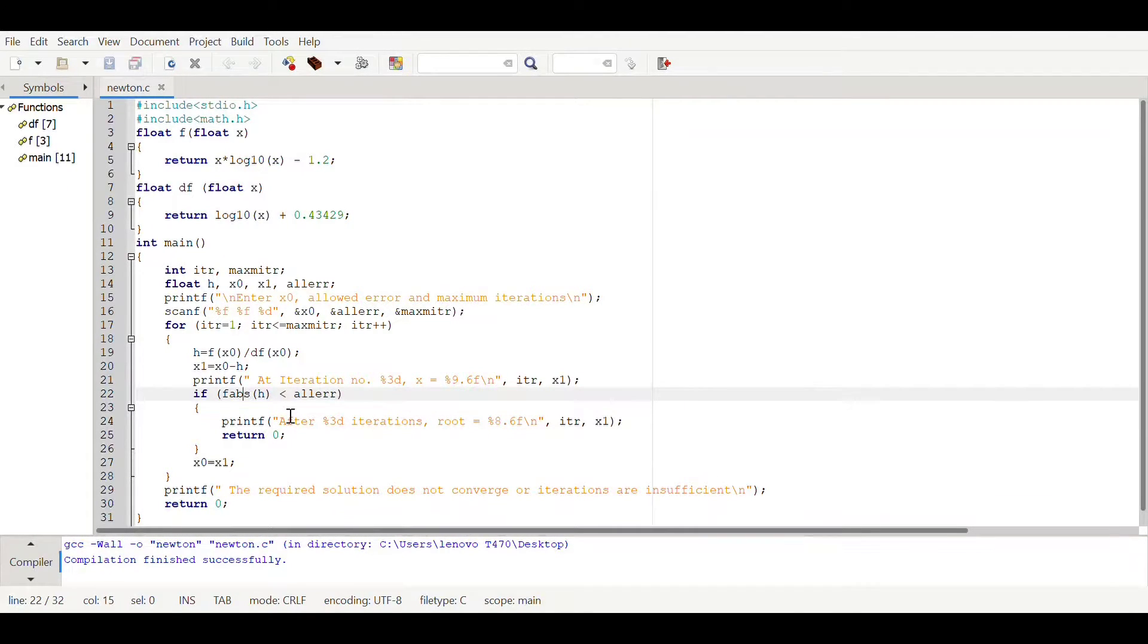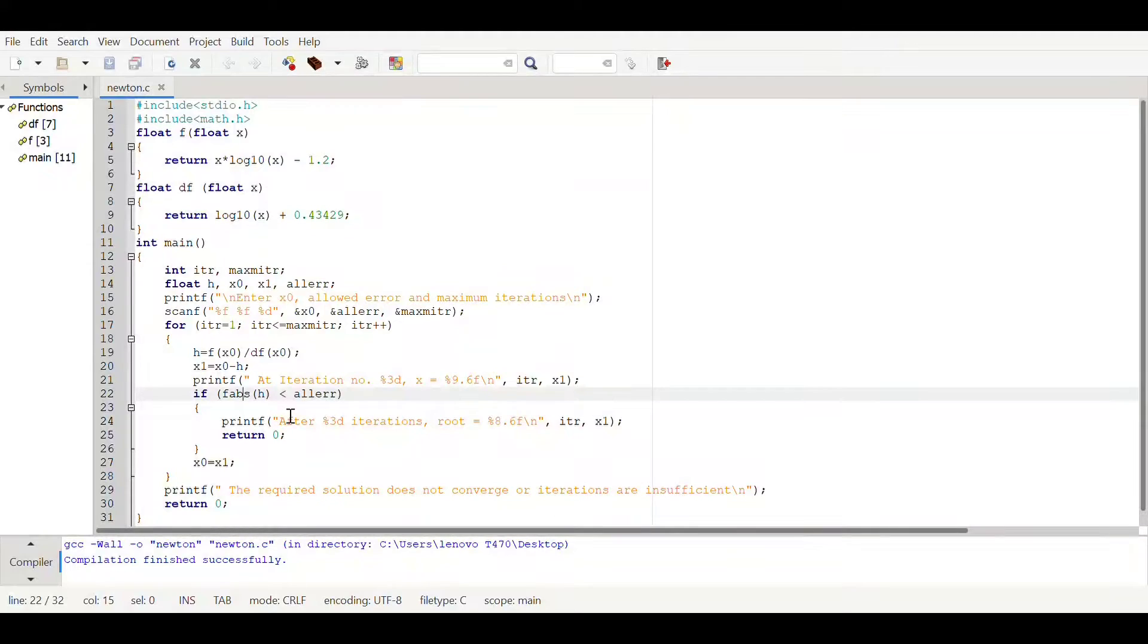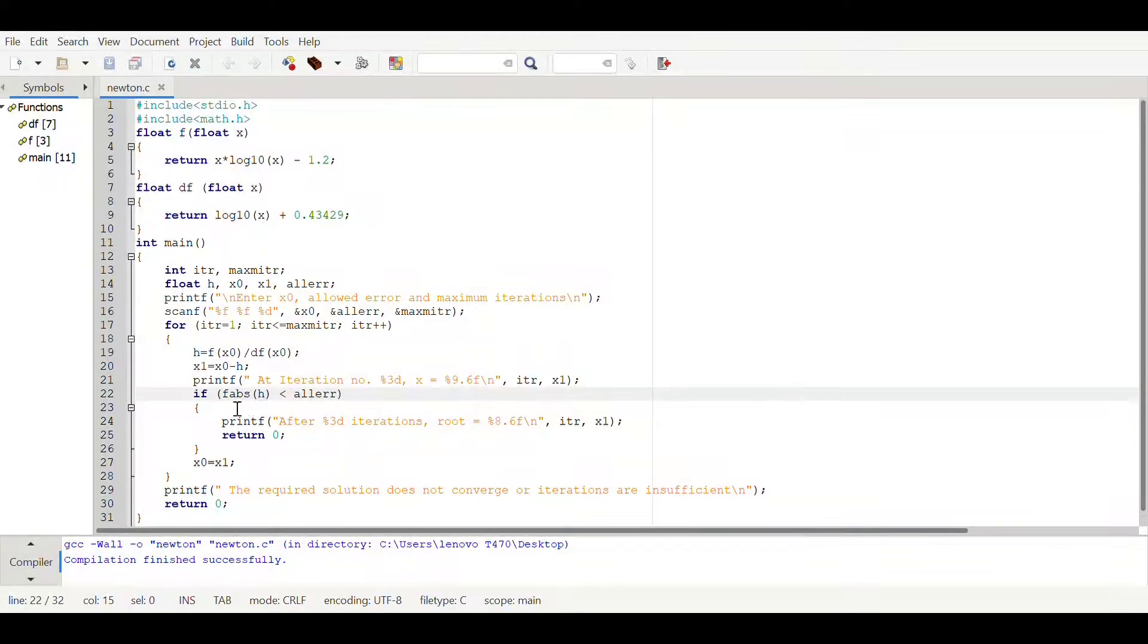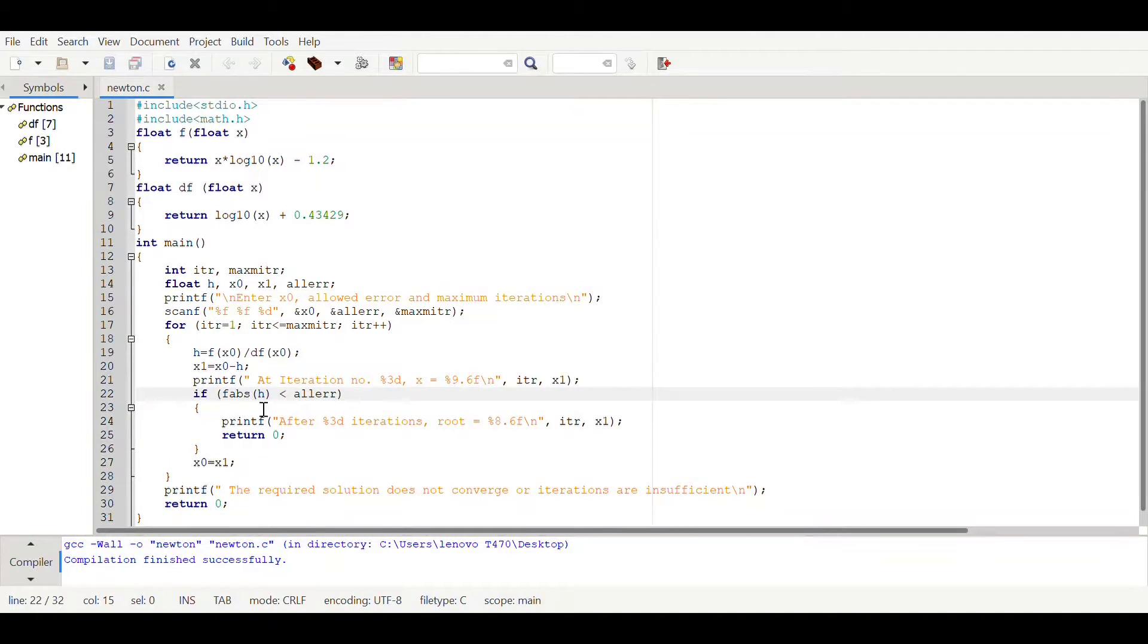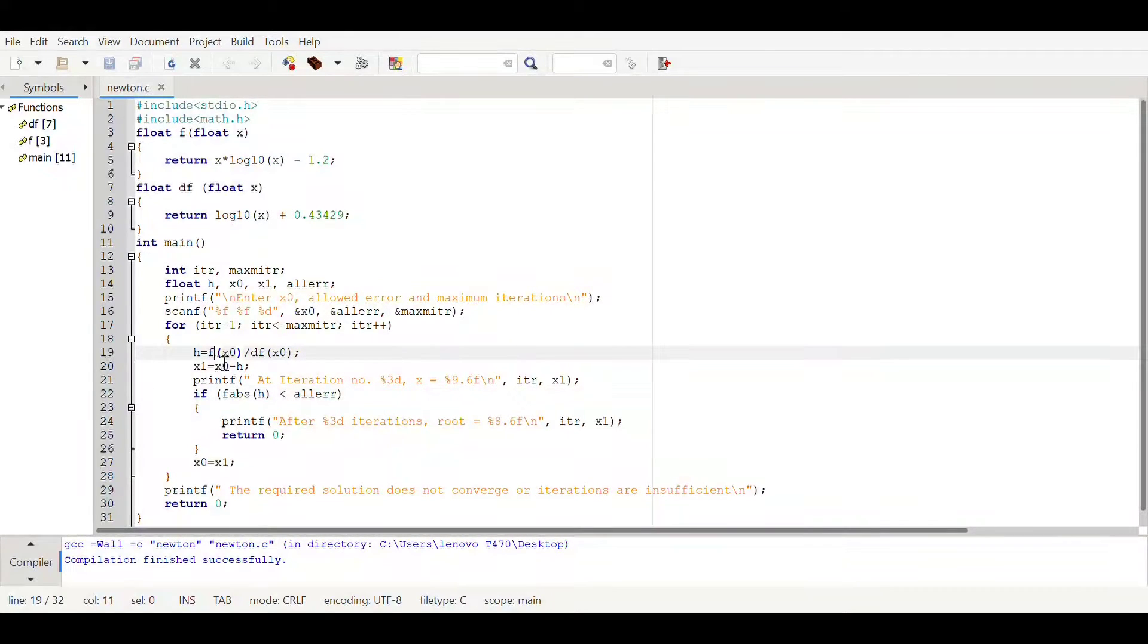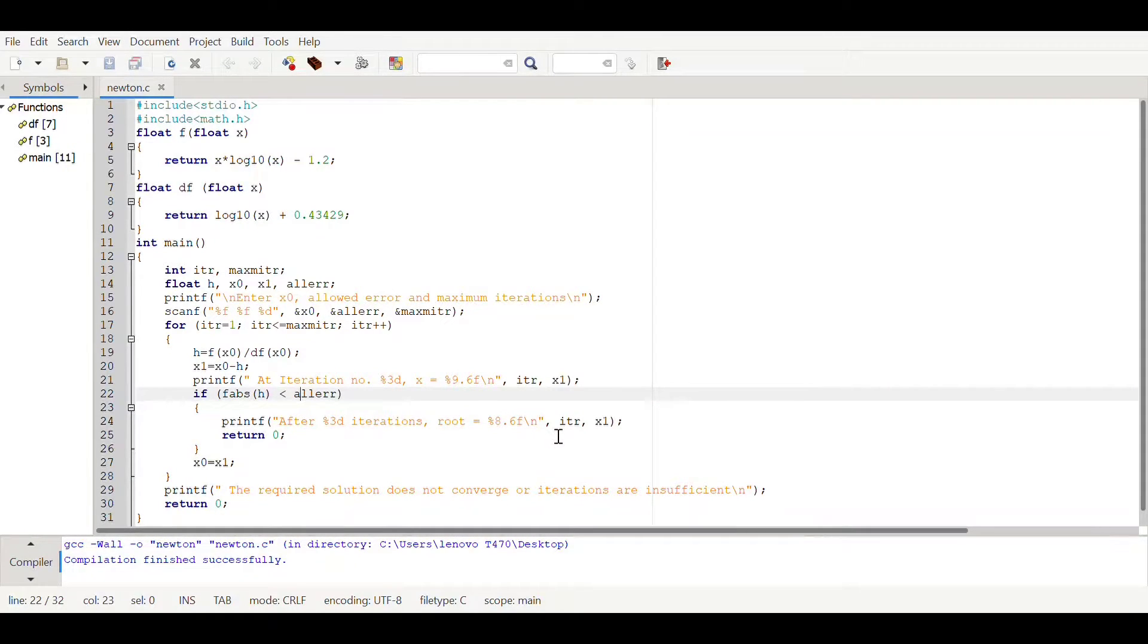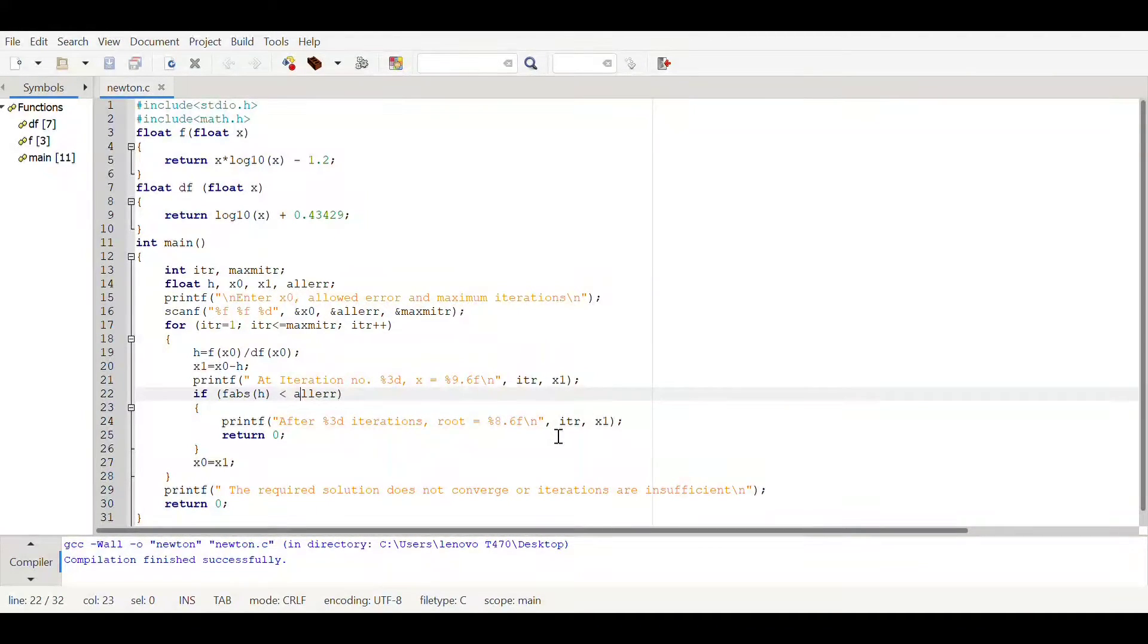fabs is basically a standard library function which will calculate or give absolute result of floating point integers. Here the condition is if fabs of h, the floating point integer of h, is less than allowed error, then only it will printf the statement, or else it will come out of the loop.